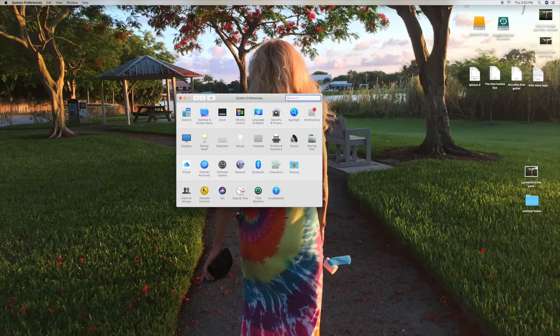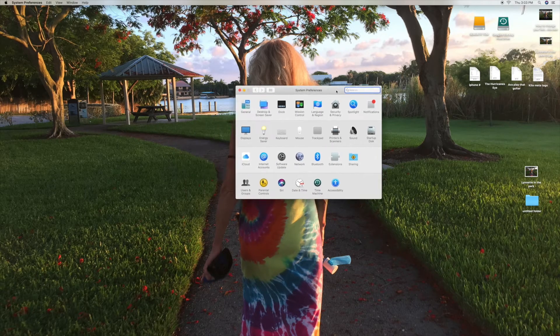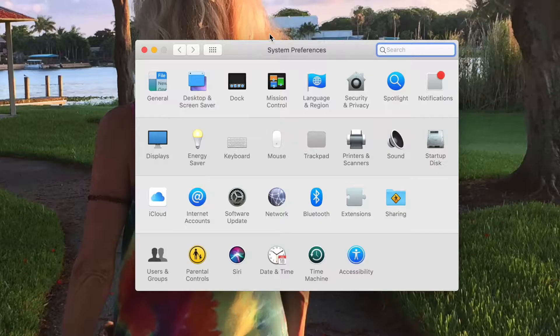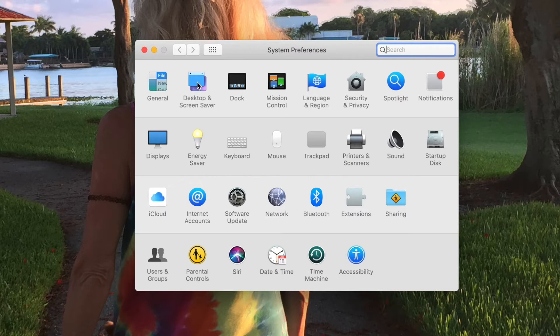It's going to open up this window. You're going to go to the second icon, Desktop and Screensaver. Click on that.